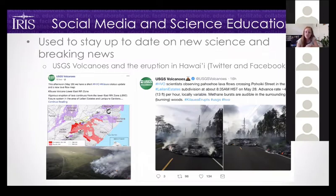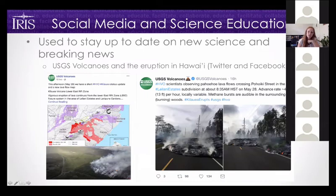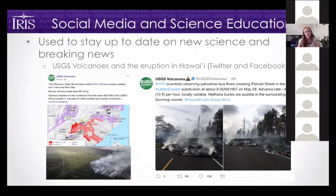If your students are following this, or if you're following this, you can keep up to date on exactly what's happening hour by hour. USGS Volcanoes posts to both Twitter and Facebook, with great pictures, videos, and links to maps. This is something you could start the day with in your classroom, or assign as homework. Many organizations also create classroom-ready materials and post them on social media in a timely way.